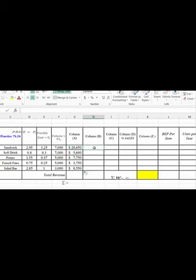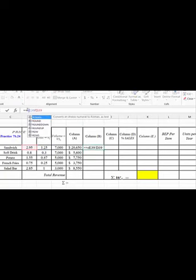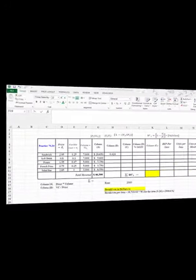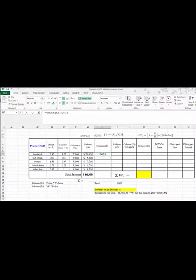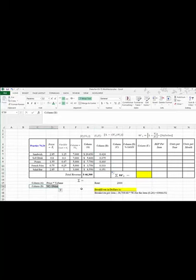In column B, we want to calculate variable cost divided by price. So we're going to hit equals. We've got our variable cost right here, $1.25, and we want to divide that by price. We've got to round this because otherwise we get all these decimal places. So I've got ROUND(E7/D7) rounded to three decimal places, and so that gives us 0.424. Then we copy that down by grabbing this corner and pulling it down, and there we have column B — variable cost divided by price.